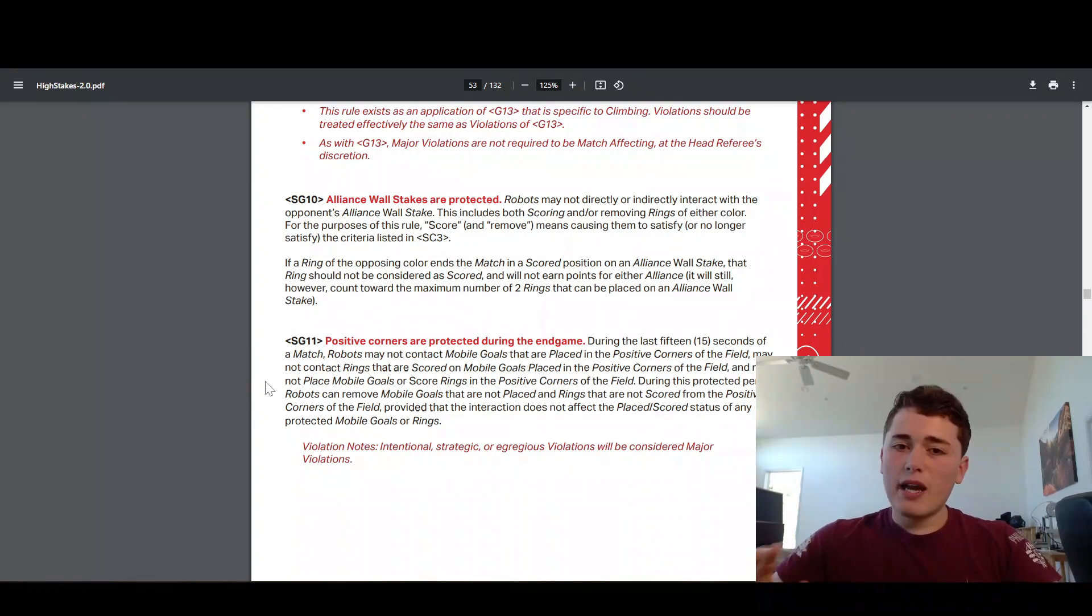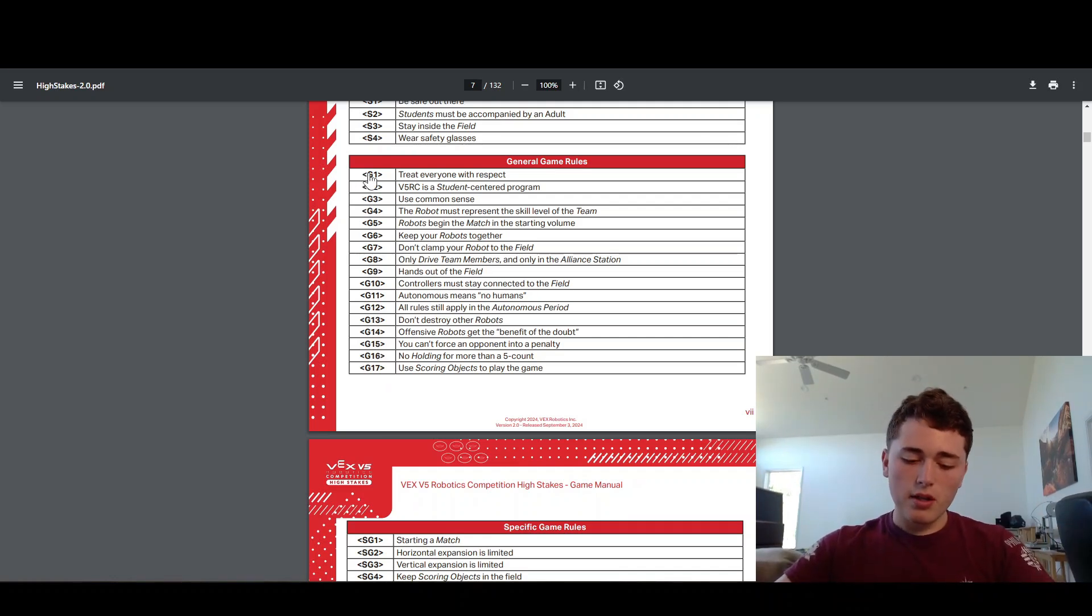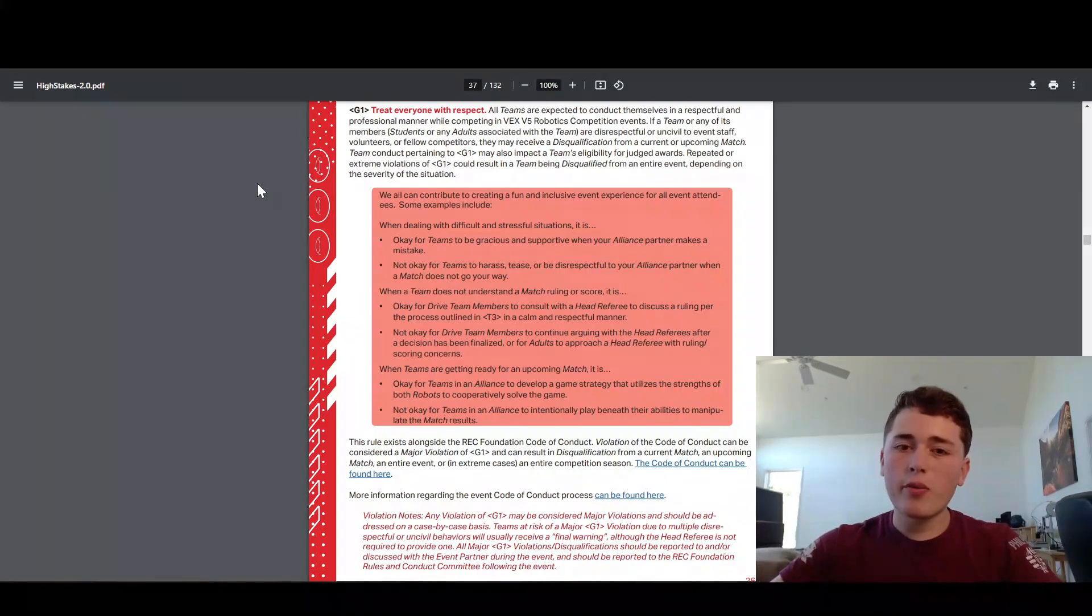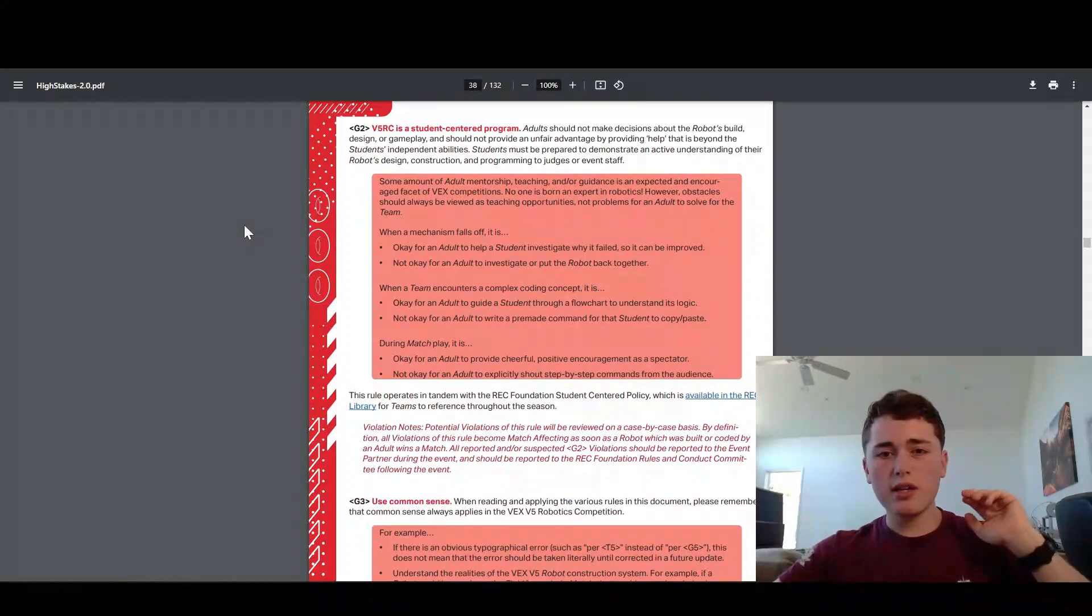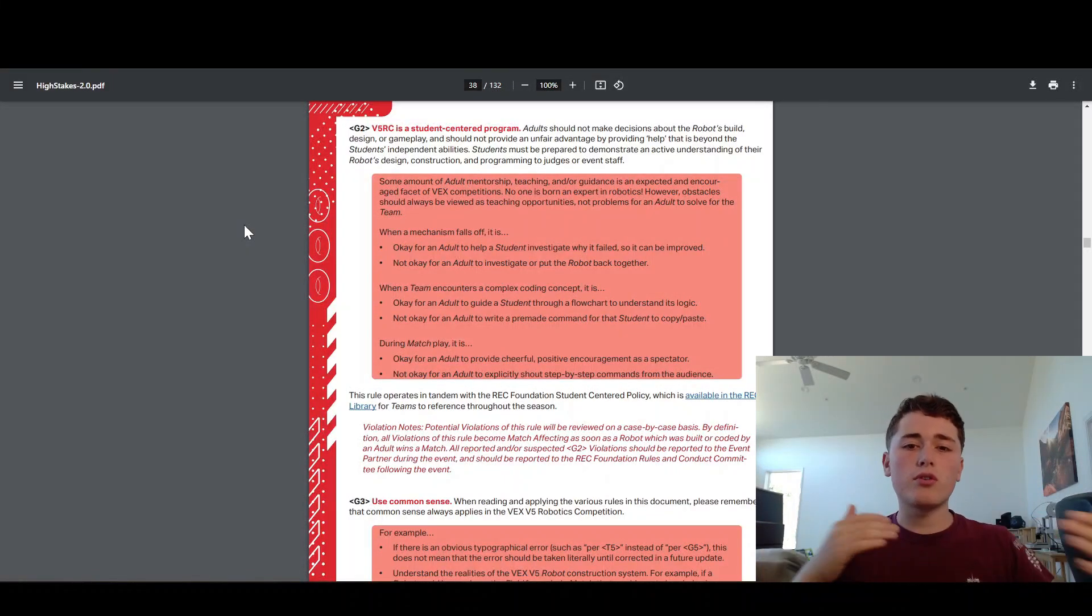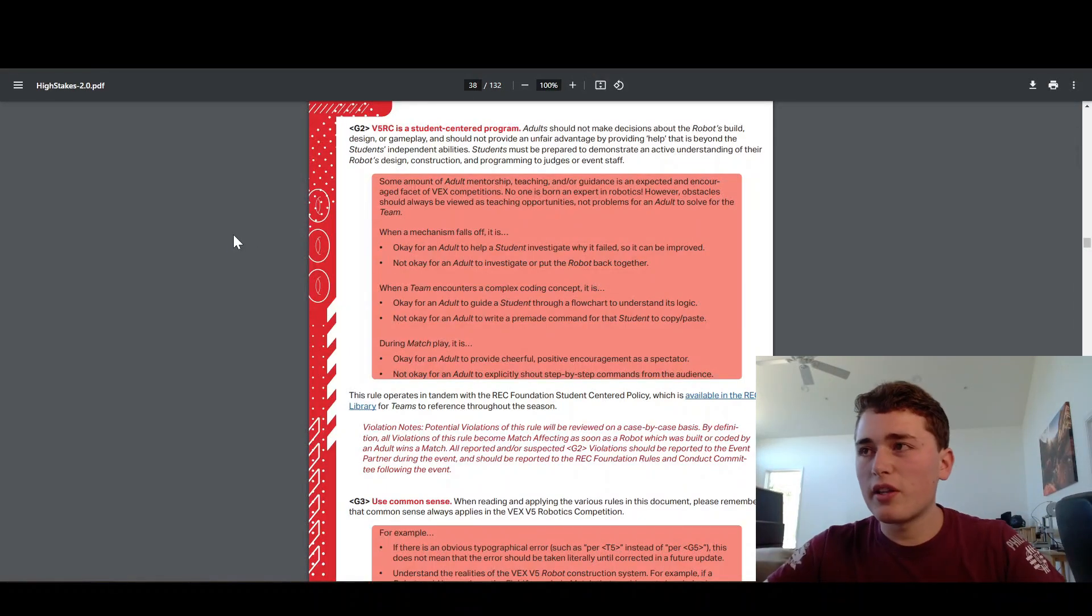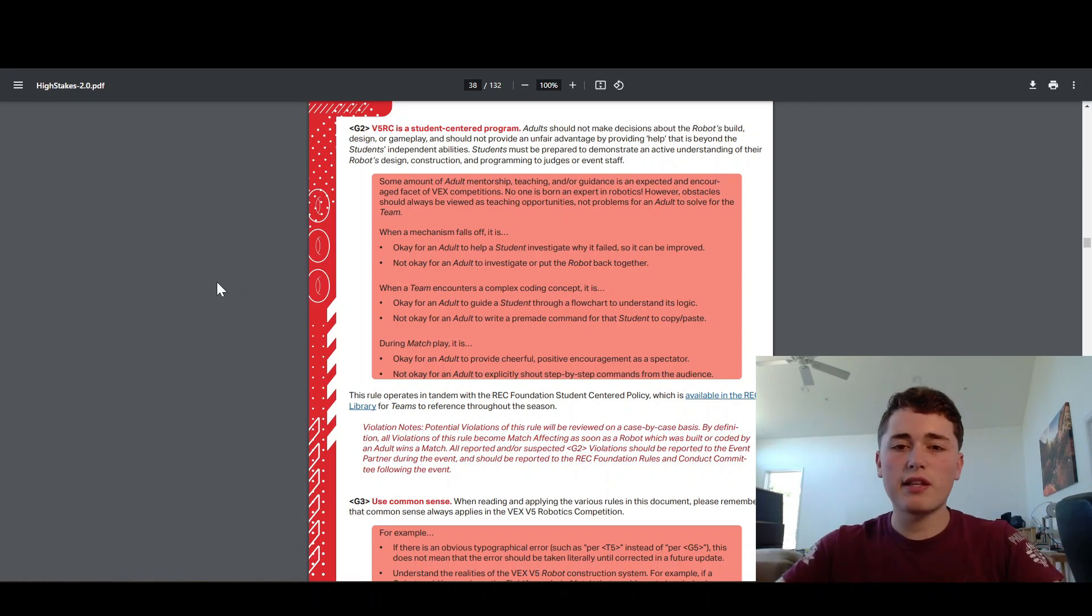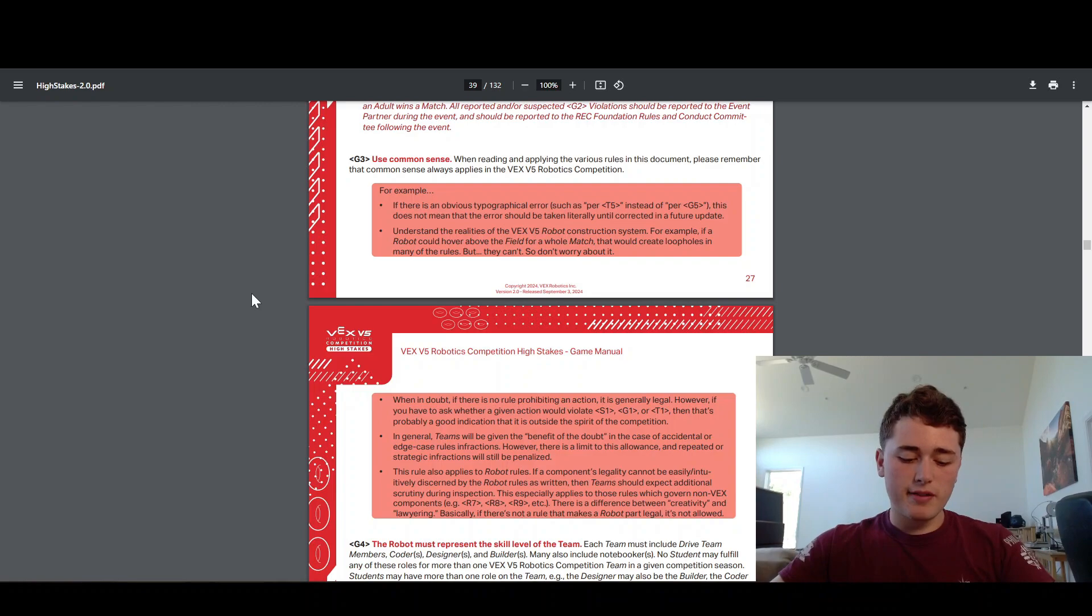That is it for the specific game rules. Now we are going to go on to our more general rules. These are the G rules. G1 is just like, be nice, be a good person. This is a friendly robotics competition. This is not like football or something where you're trying to run the other people over. G2, this one is important that you are aware of because it says that the students must build the robots. You can't have your dad, your uncle, your teacher, your coach build the robot for you. You, as a student, have to build the robot. You can't buy it on the internet. You must build the robot yourself. G3, just use common sense when you're reading these rules, when you're playing the competition, when you're at an event. Common sense always applies in VEX.